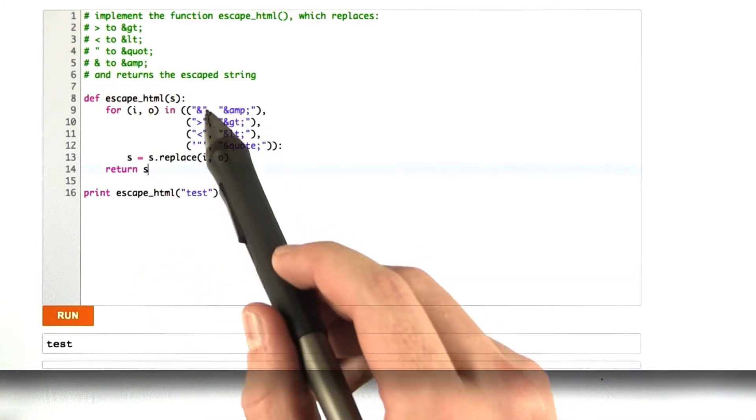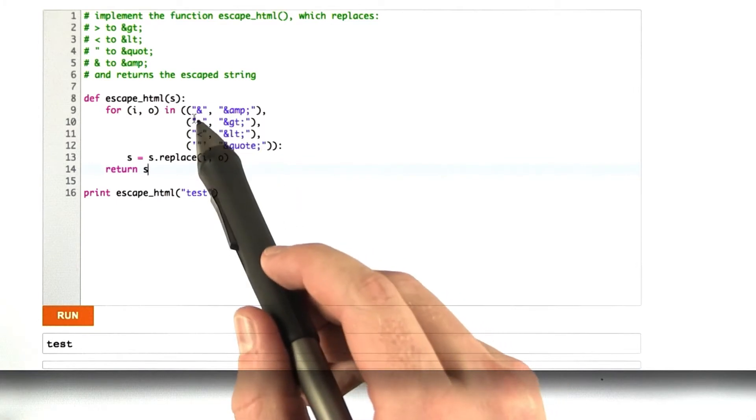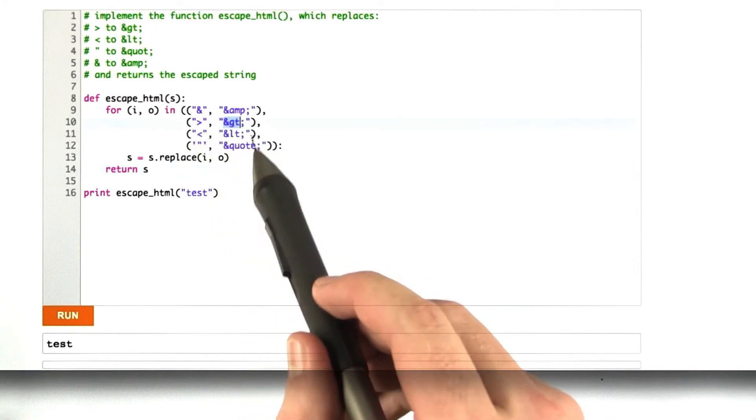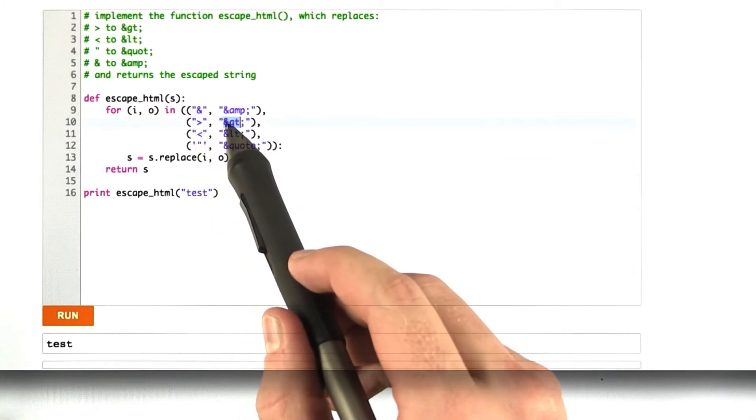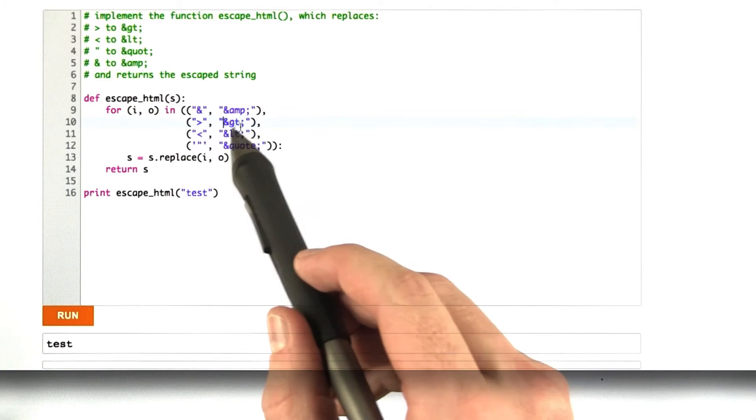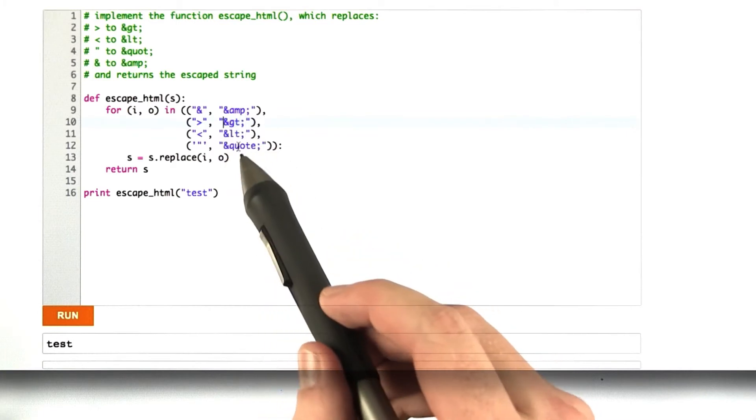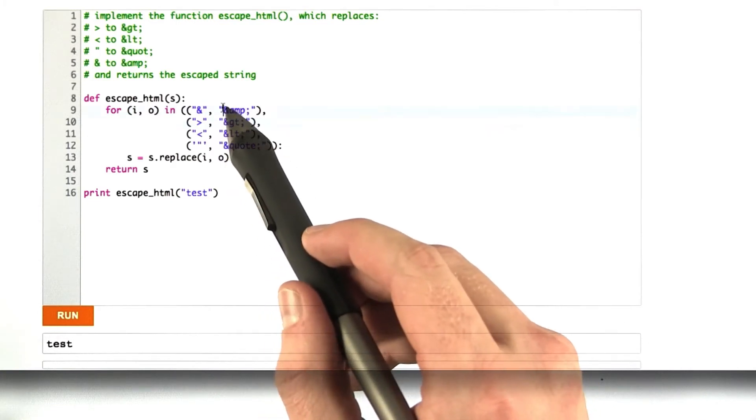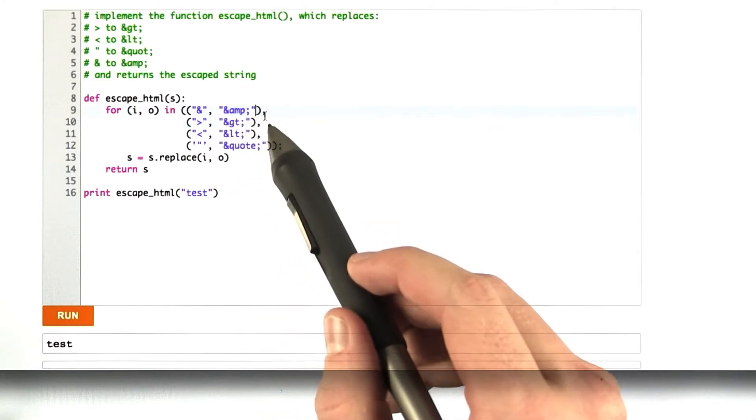you would replace greater than with ampersand greater than, and then you'd replace the ampersand in your new escaped string with an ampersand amp.